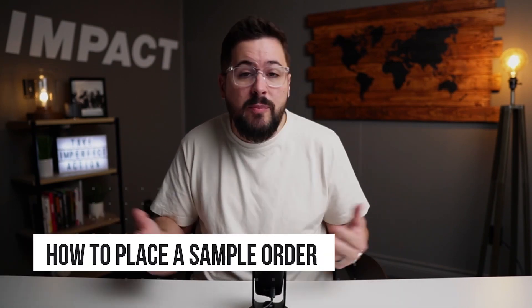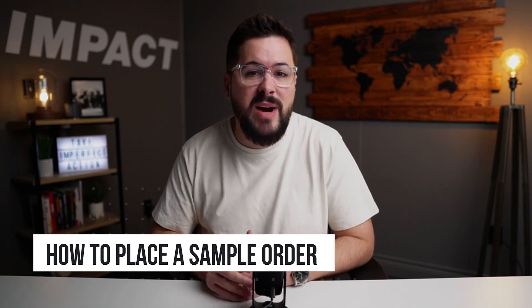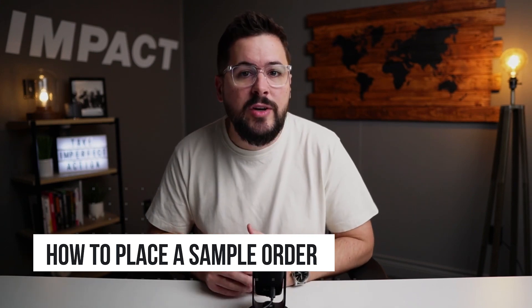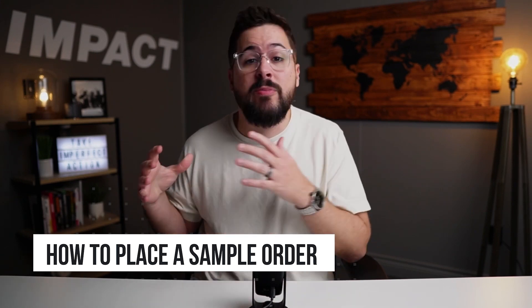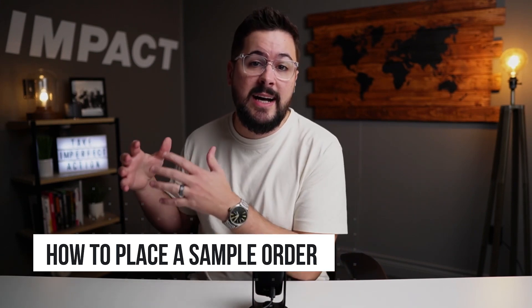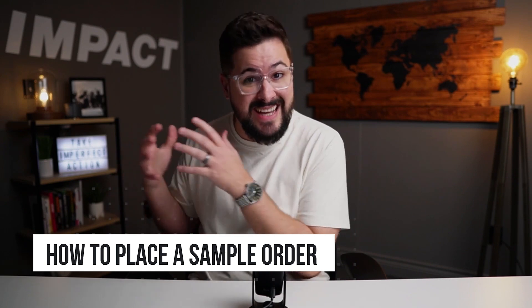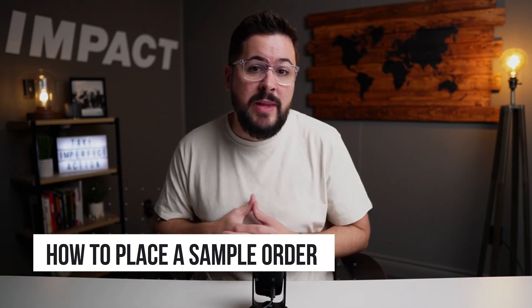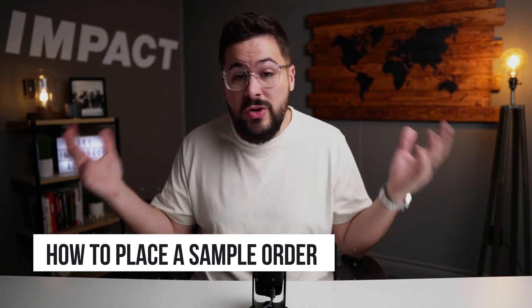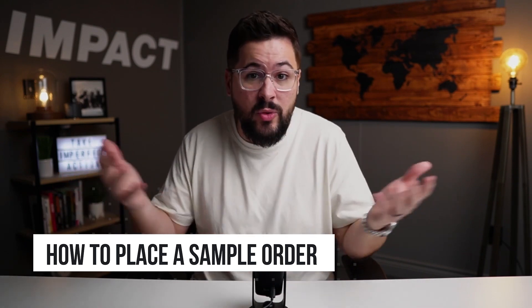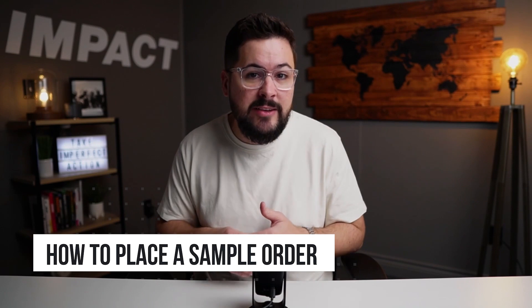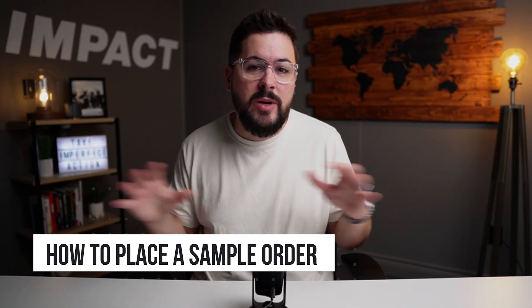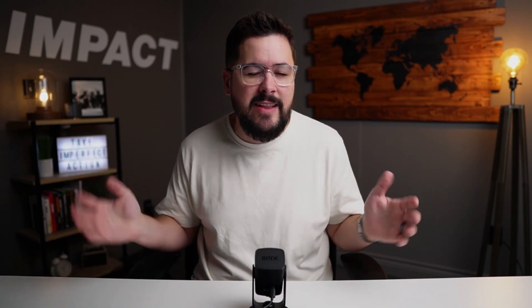In today's video, we're looking at a very simple thing: how to place a test order on your print-on-demand store. There's a number of reasons why you might want to do this. Maybe you want to order some items for yourself, or maybe you want to make sure that your print-on-demand app is connected. Maybe you want to do a test order or a manual order for a customer. This is a question that's come up in my group quite a few times, so I wanted to answer it on this video.